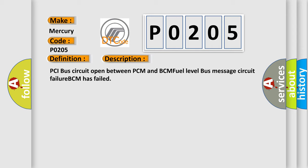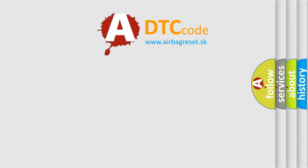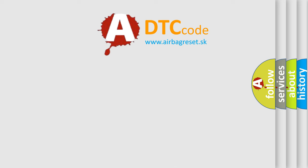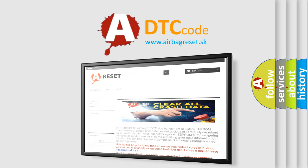The Airbag Reset website aims to provide information in 52 languages. Thank you for your attention and stay tuned for the next video.